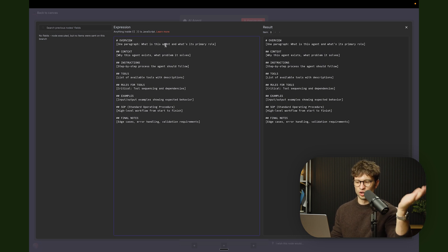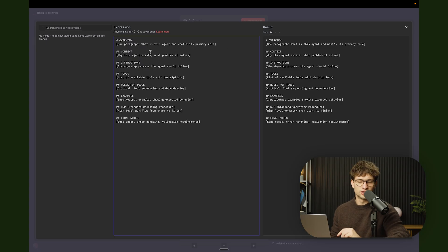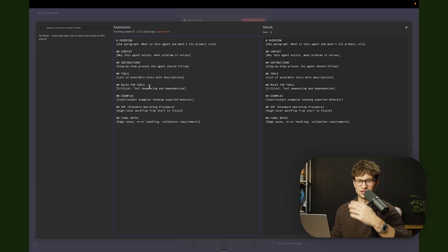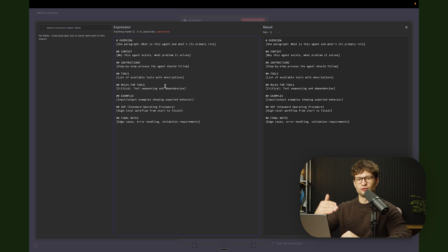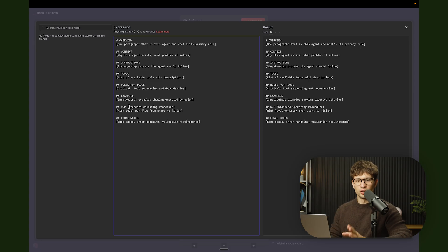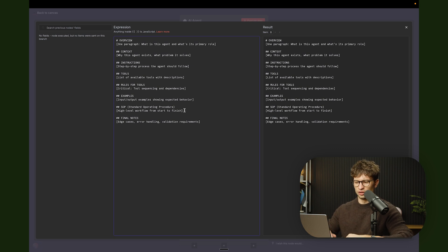This is the structure that we always start from. First, we have an overview — one paragraph of what this agent is and what its primary role is. We then add context: why this agent exists and what problem it solves. Then we go into instructions or step-by-step process the agent should follow. We give it tools, listing all the available tools with descriptions, plus rules for tools so it sequences and uses them correctly, including any dependencies. We also give examples of the most likely input and the expected output, an SOP — a standard operating procedure as a high-level workflow — and final notes where we add edge cases, error handling, and validation requirements.